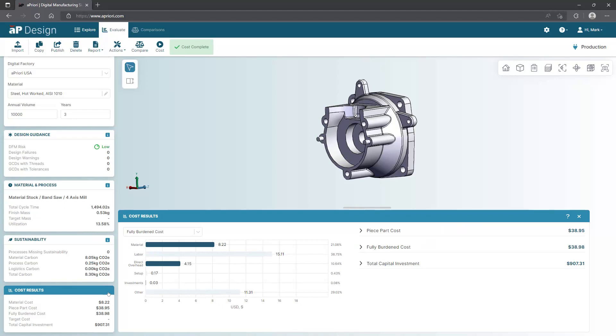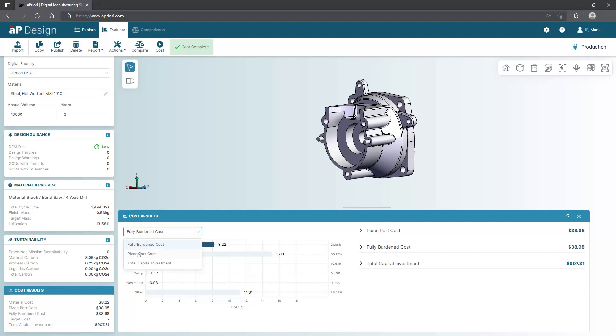As for cost, we provide a comprehensive view. You can see the cost of materials, piece part and fully burdened cost, along with any capital investment required. All costs are broken out into material, setup, and labor costs, and anything else required to produce this design.